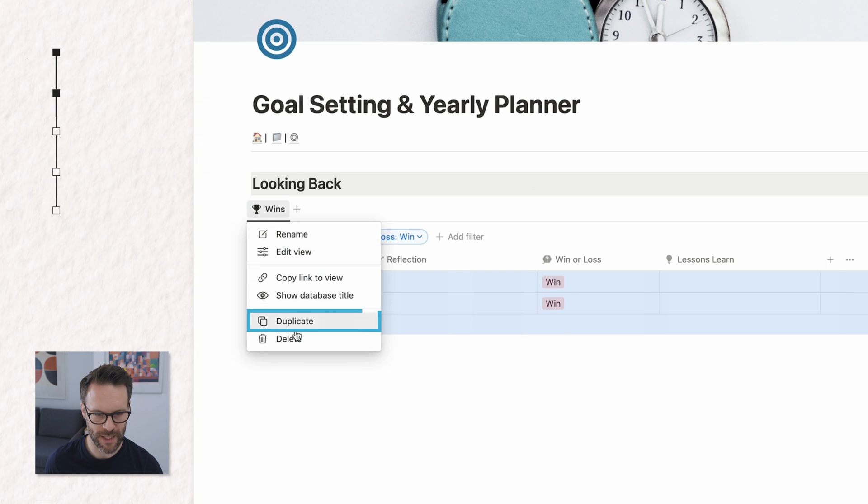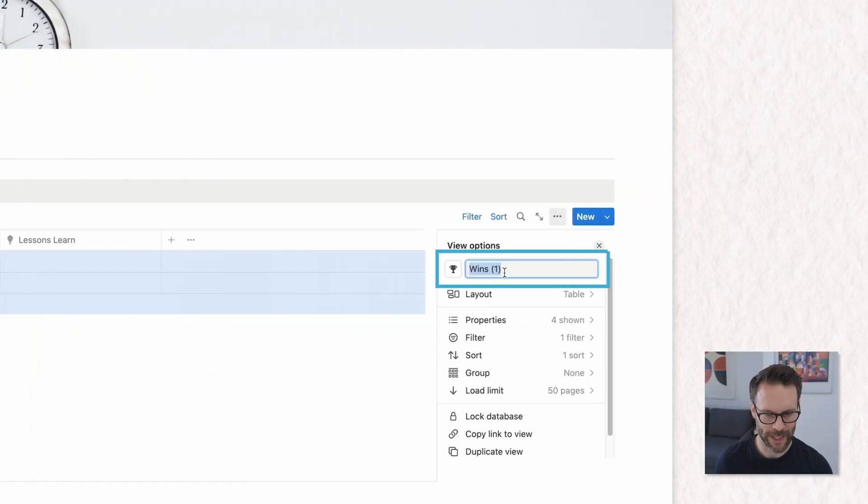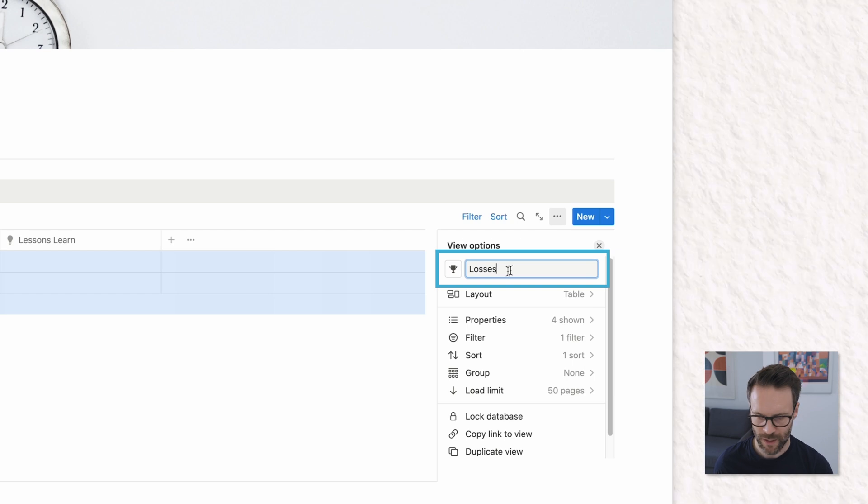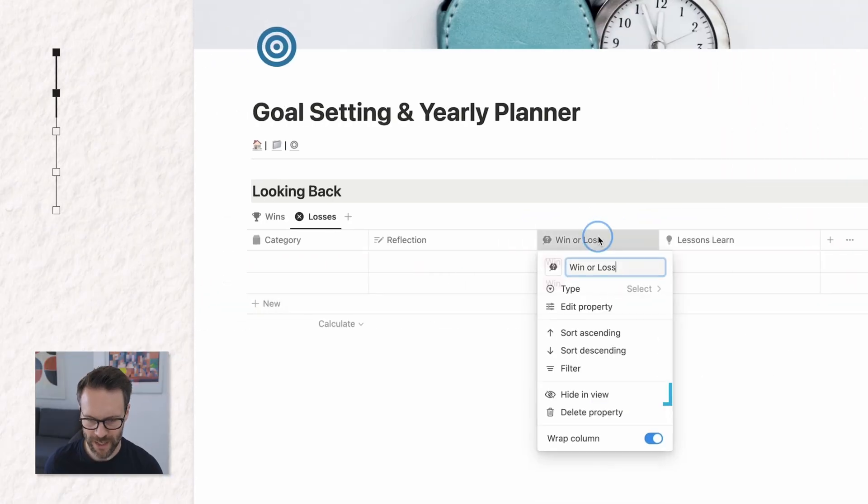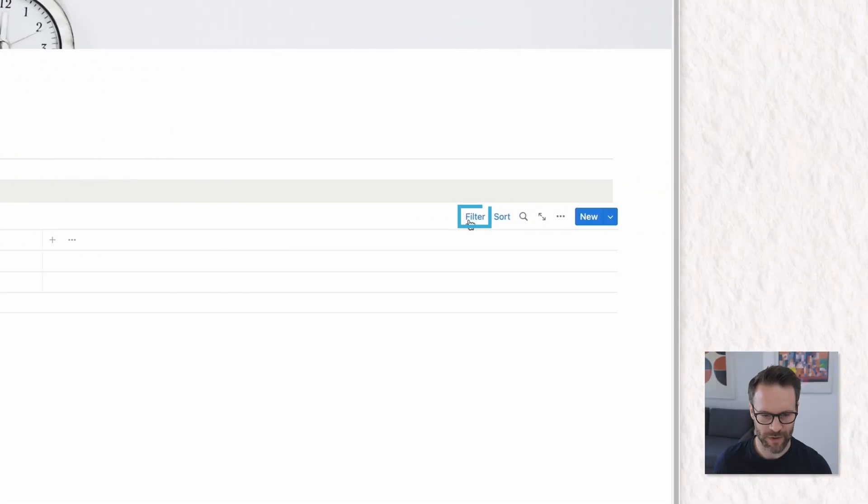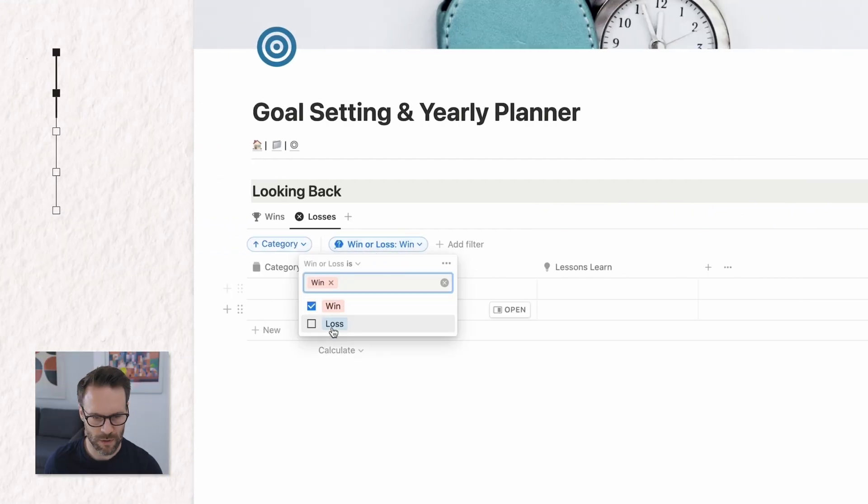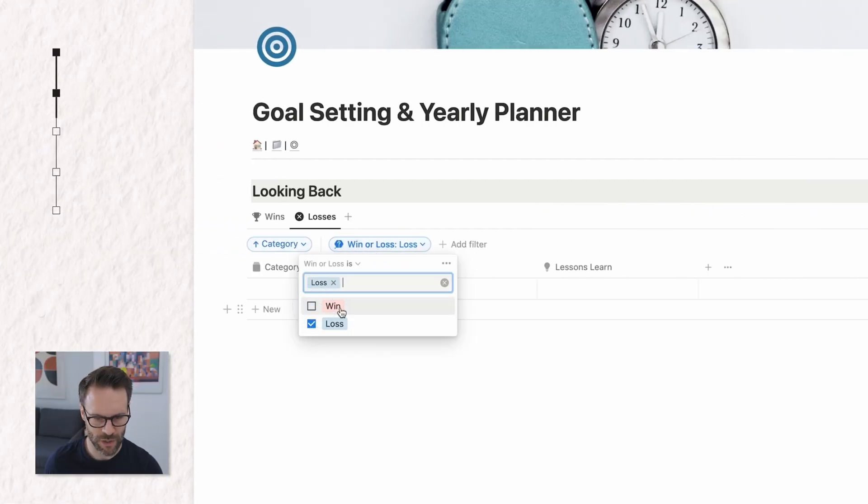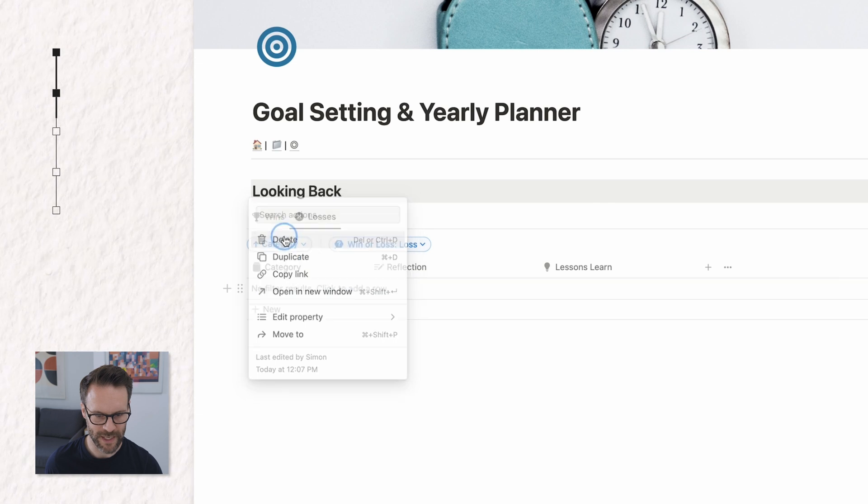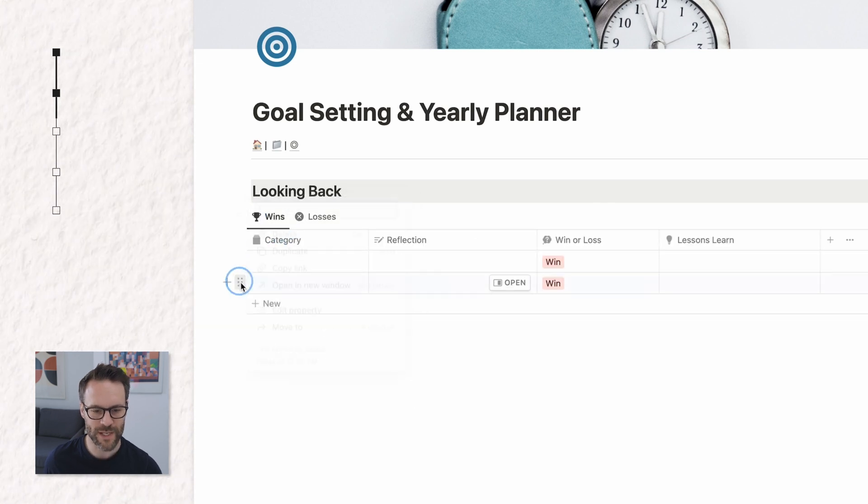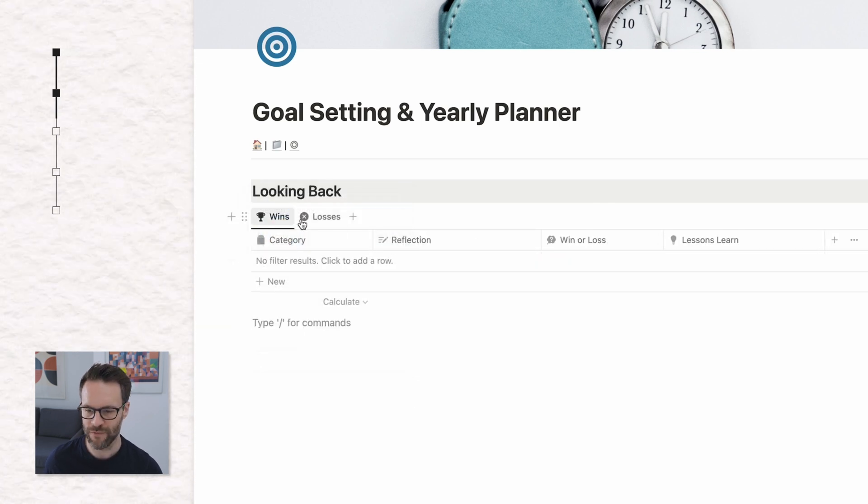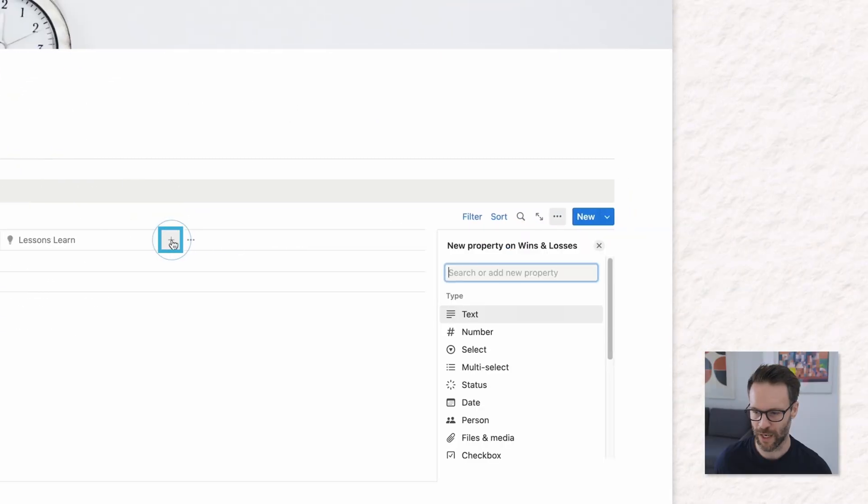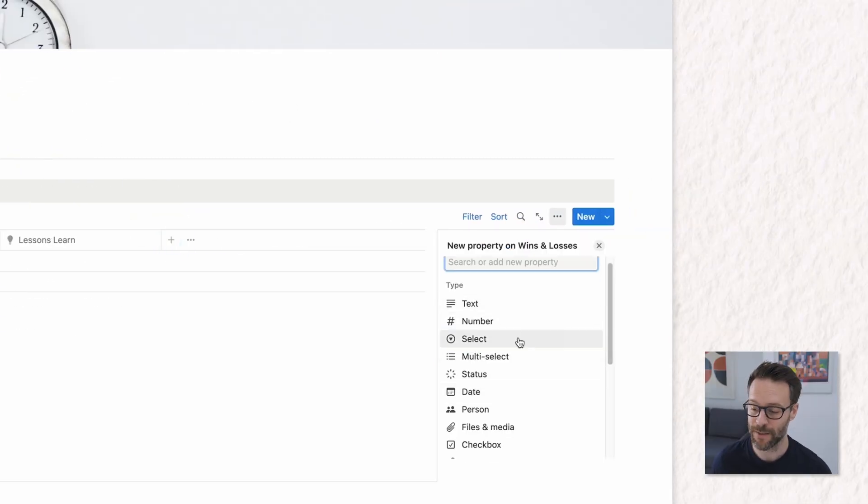We then just want to take this page and duplicate it and call it, you guessed it, losses. This can now be hidden and you have to now filter this one where it is a loss. Just change that over. I'm just going to delete what's left. So we've got our wins and losses in the same table.